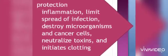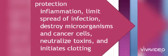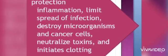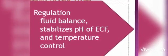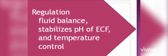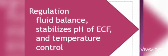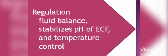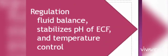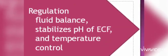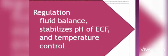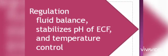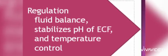We cannot talk about the functions of blood without mentioning their role in regulation. Blood is very important in regulation of water, acidity, and body temperature. Blood contributes to regulation of fluid balance, stabilizes pH, and body temperature.